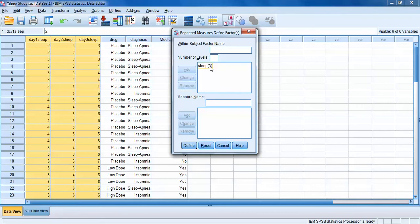When we create this variable, it's not going to show up in our existing SPSS dataset. It's just going to be created for the purpose of this analysis and then go away. But we've told SPSS what we want to create — now we have to tell it how to create it.